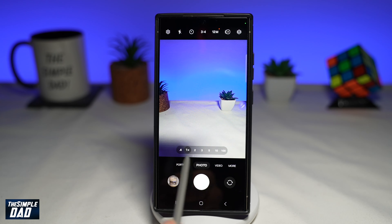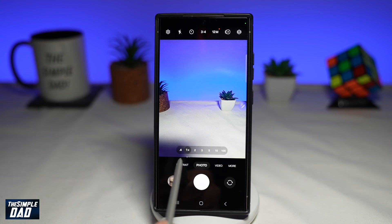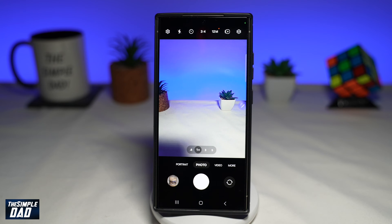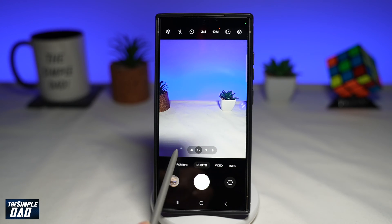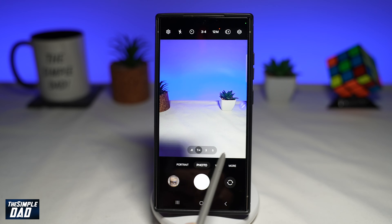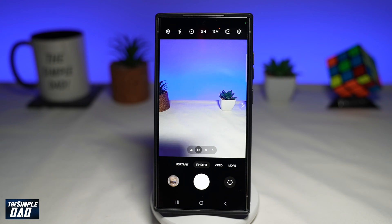In this video, I'll show you how to get these different zoom buttons on your Samsung camera app. So if you recently bought your Samsung S24 Ultra and you want to get different zoom shortcuts, let me show you how to do this.